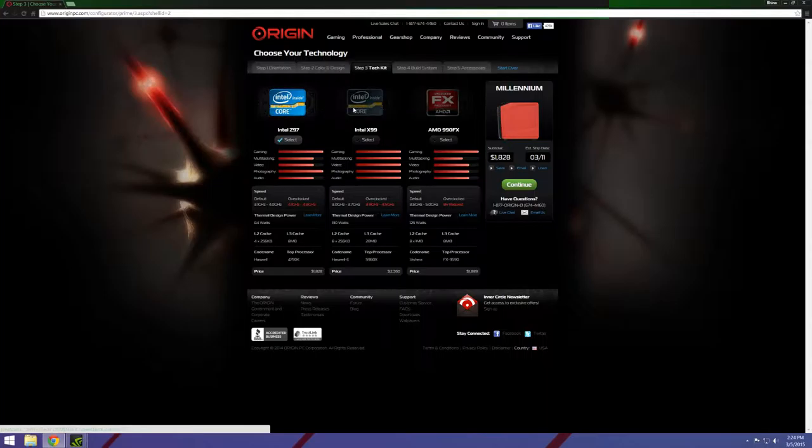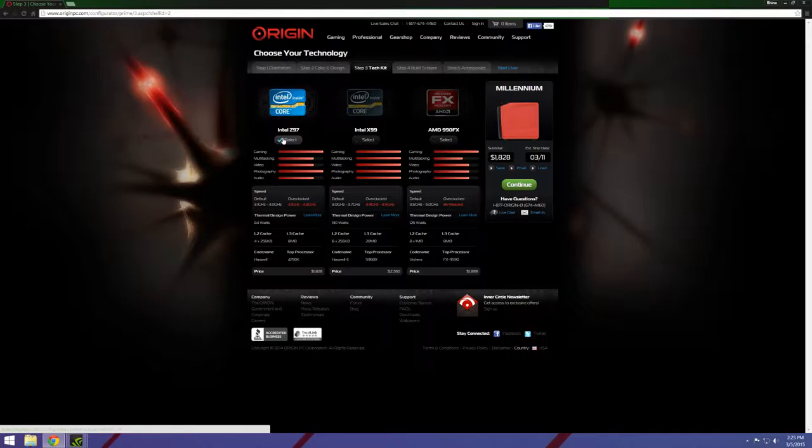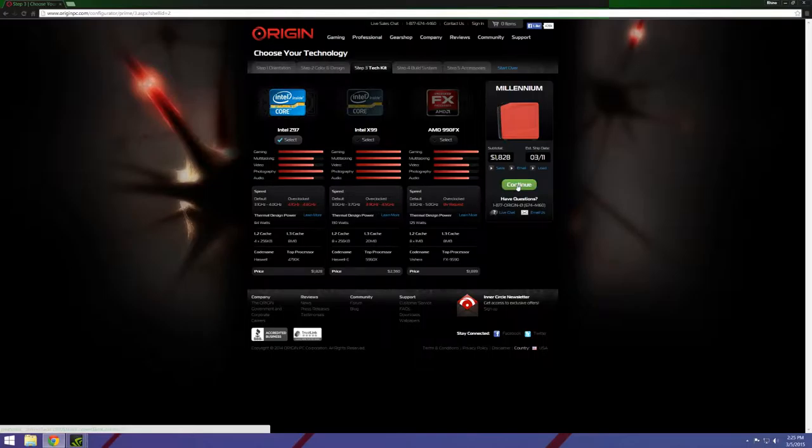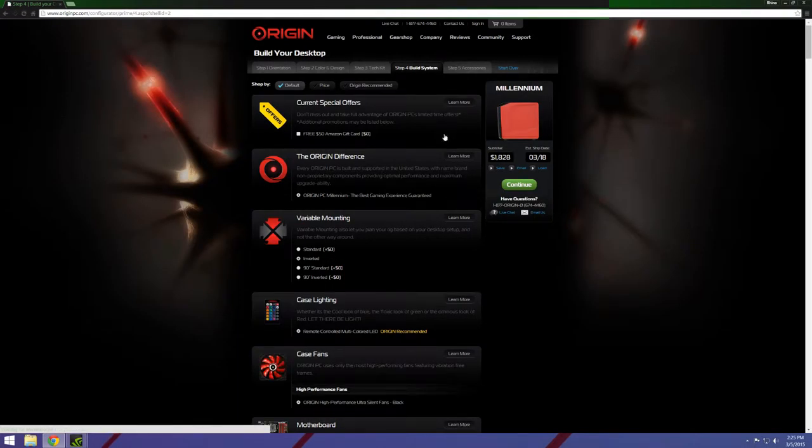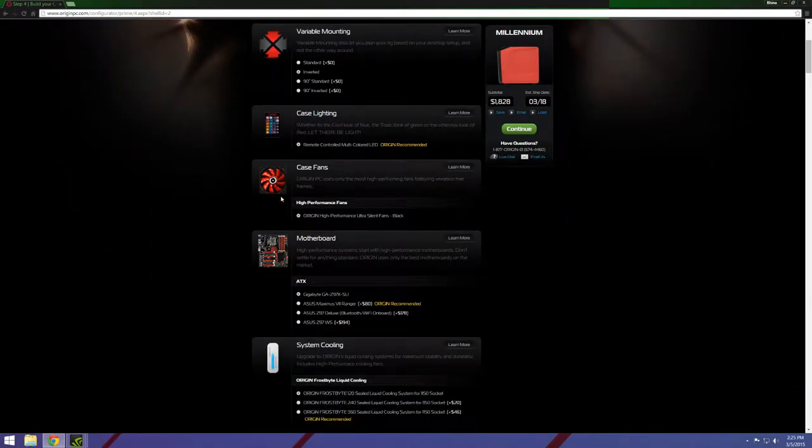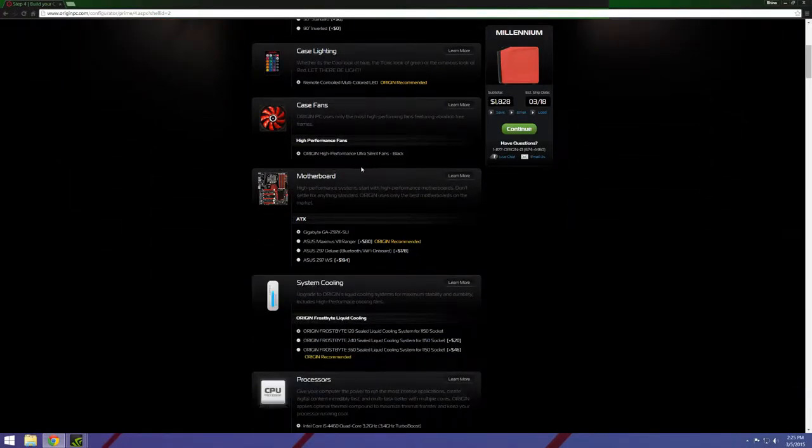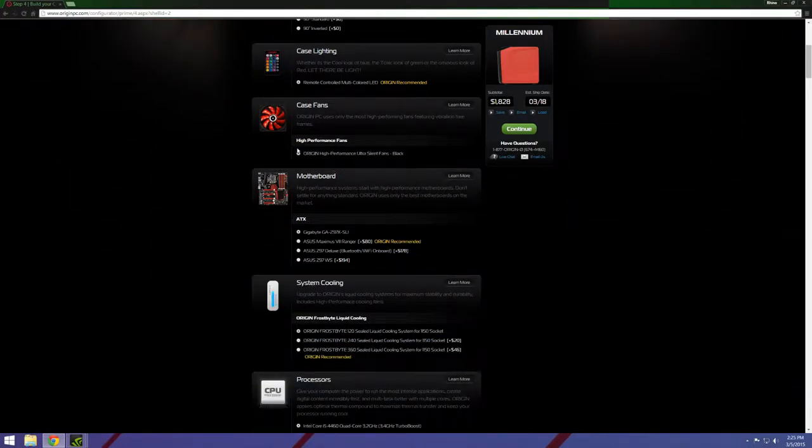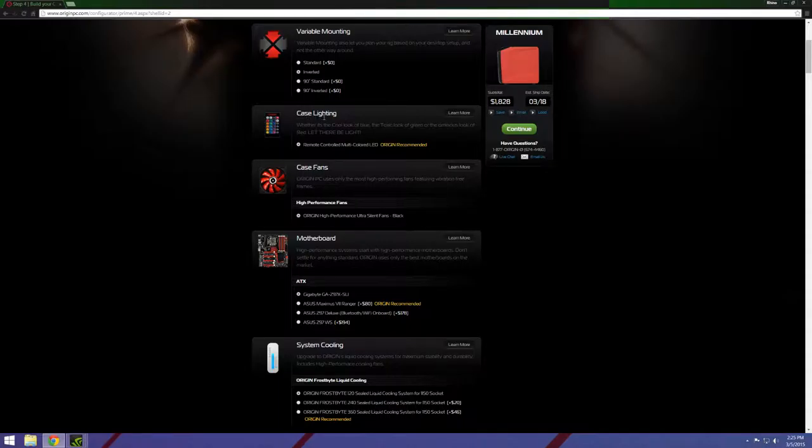But here we are to pretty much to select your processors and stuff. This is choose your technology. This is actually really cool. You can get AMD 990 FX, X99, or Z97. So I'm gonna go ahead and go with Z97 because for a gaming build, pretty much all you need. One thing I don't understand is that the 990 FX is almost the same as Z79, it doesn't work like that anyway.